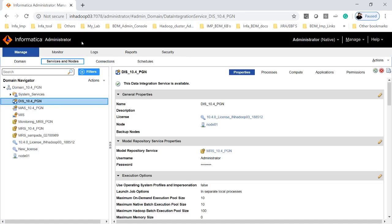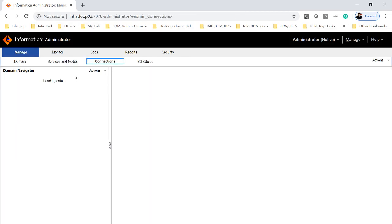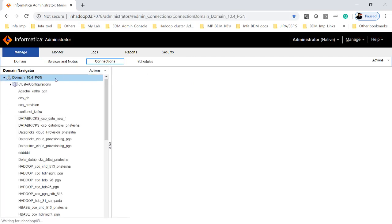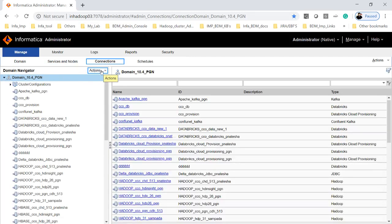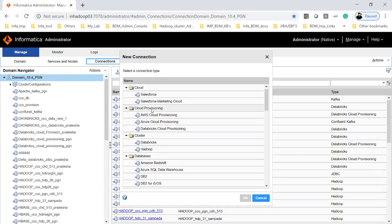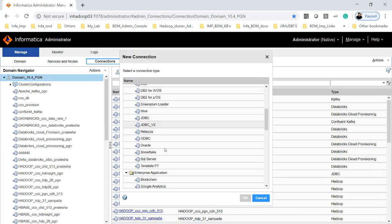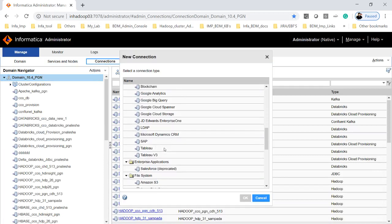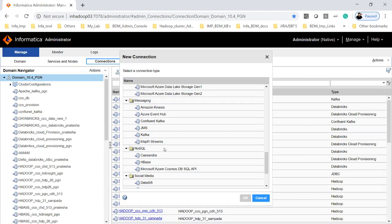This is my Informatica 10.4 admin console. If you click on connections here, then click on new connections, and if you scroll down, if you go to the messaging you have a new connection called Confluent Kafka.